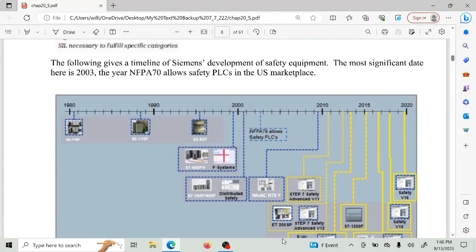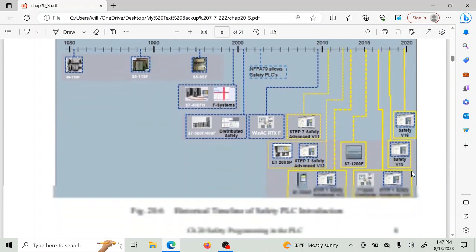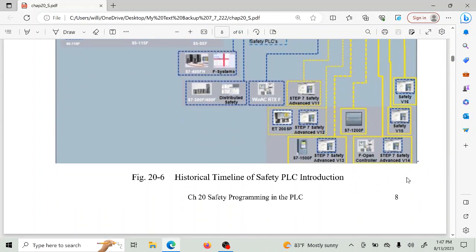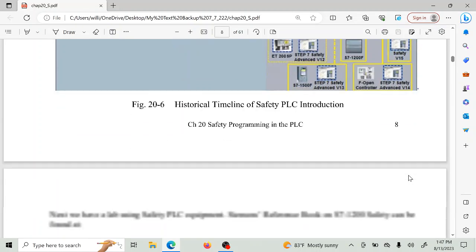This is an important graph because it shows the era we are in. Before 2003 in the United States, you could not use a PLC for safety-related logic — for a punch press or other things that had traditionally only used hardwired relays. After 2003, that rule was taken down and you can use programmable controllers for safety-related issues, if they're rated for the application.